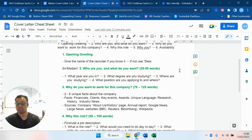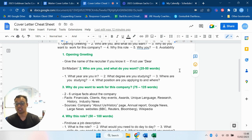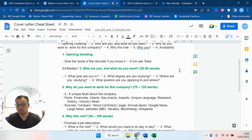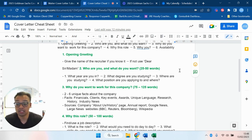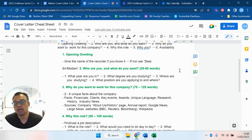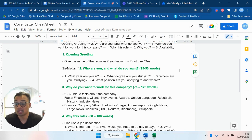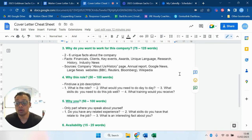Why do you want to work for this company? Pick out two to six unique facts about the company. There's a list of facts and sources - they could be financials, clients, key events, awards, unique language, core values. But it should be unique, yeah? It's not going to be something that's generic, it's going to be unique and specific. And also name your source. You know, get it from a source generally from the company's About Us, history, or annual report.